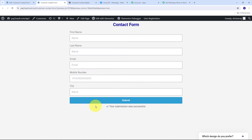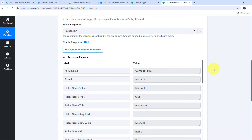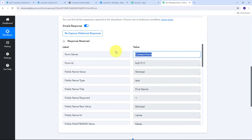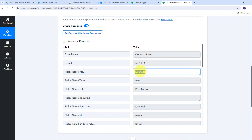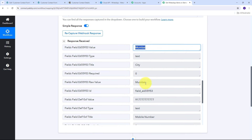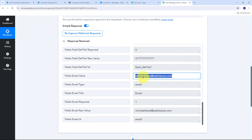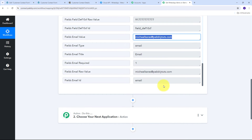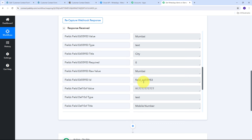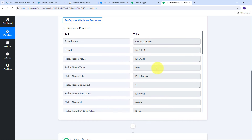The form has been successfully submitted. Back in Pabbly Connect, I can see the response has been received. It includes the form name 'Contact Form,' first name Michael, last name Karis, city Mumbai, the random phone number, and the email michaelkaris@pablytudes.com. So as soon as I submitted the Elementor form, all the customer details were automatically and instantly received in Pabbly Connect.